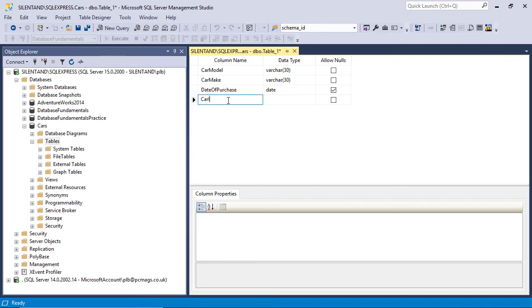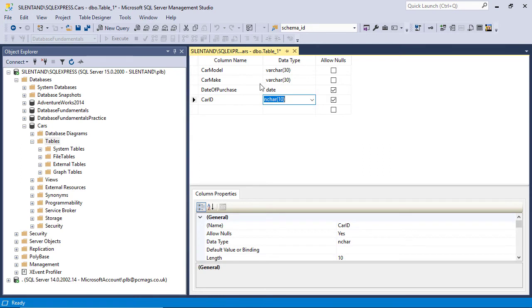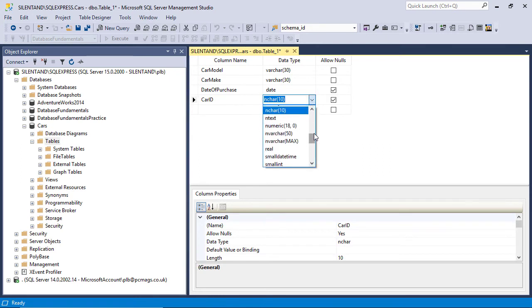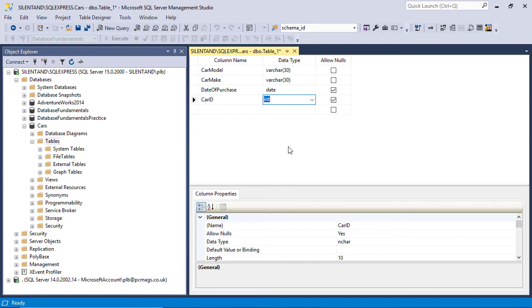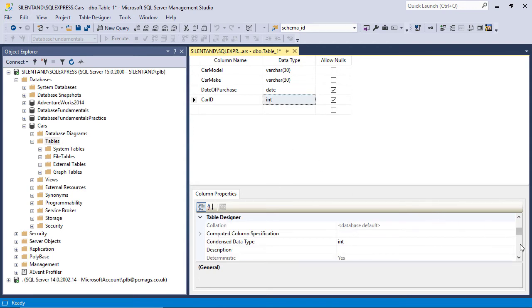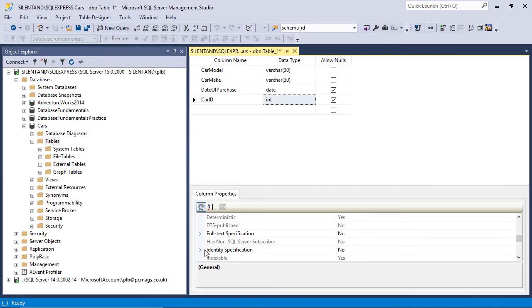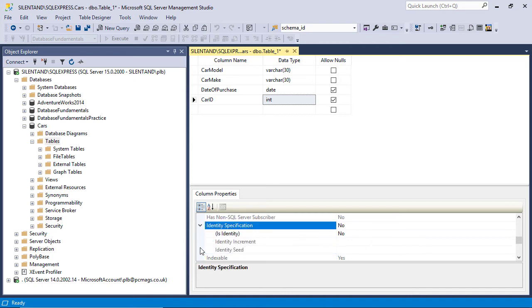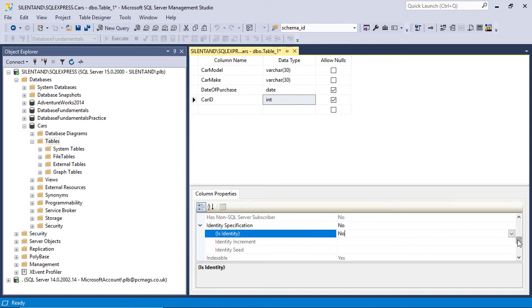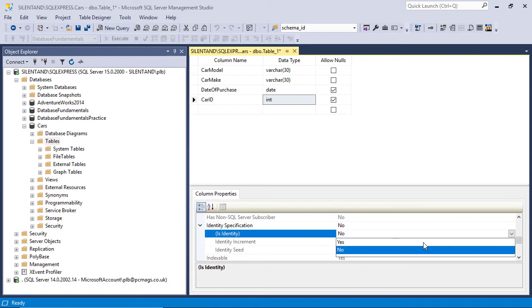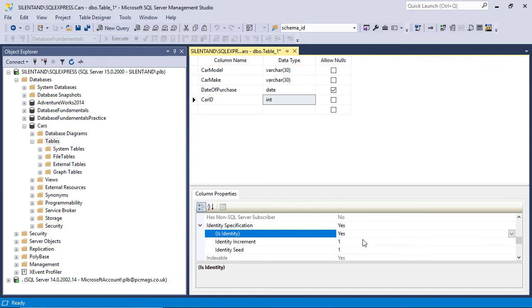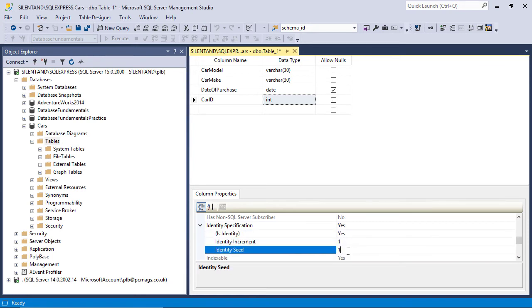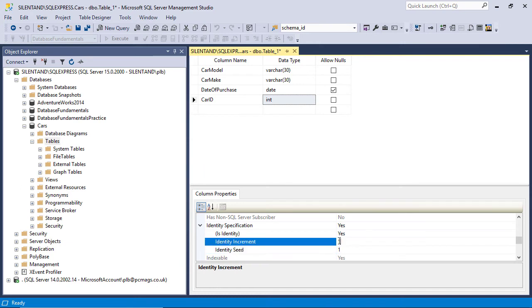And I'm also going to put a car ID. So this is a ID for the table. And this is just going to be a series of numbers. So I'm going to call it an int. Now, I don't want to have to specify those numbers. So I'm going to call it an identity. Now, the identity means that the computer will put in sequential numbers instead. So I'm going to say, is identity? Yes. And it says we're going to start at one and we're going to go up in ones.